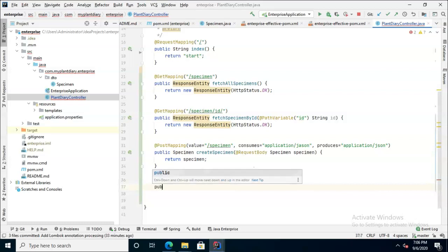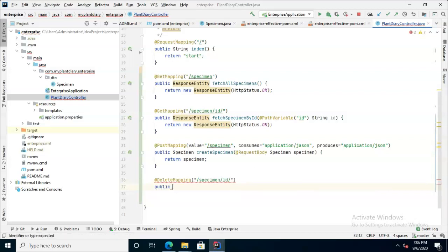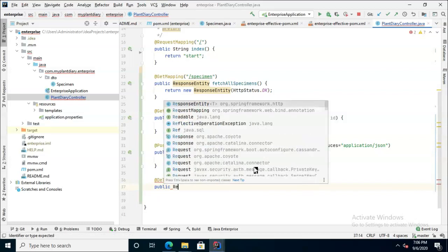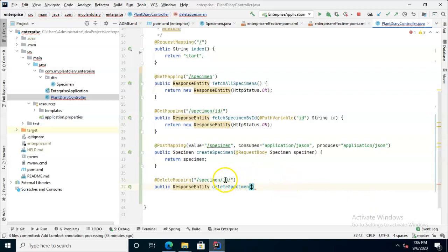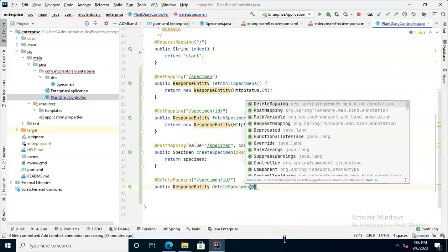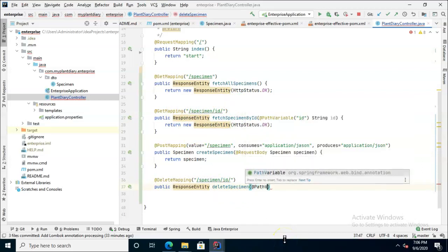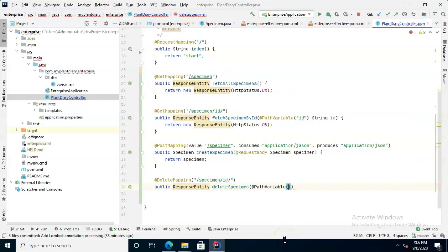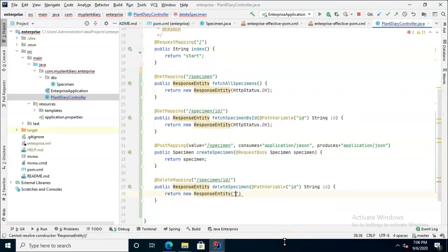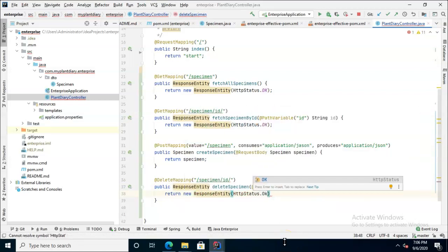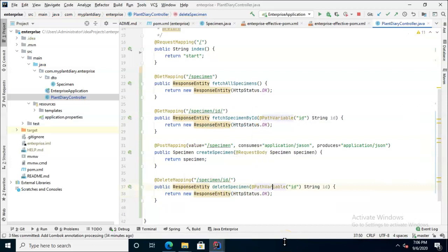So we'll make a new method public response entity delete specimen and then remember we're going to need to do the path trick since that ID is passed to us in a path variable just like this mapping up above. So no problem at path variable and we'll say ID and then string ID.